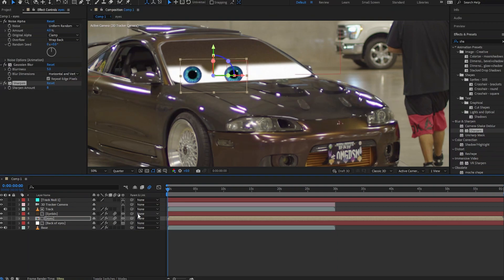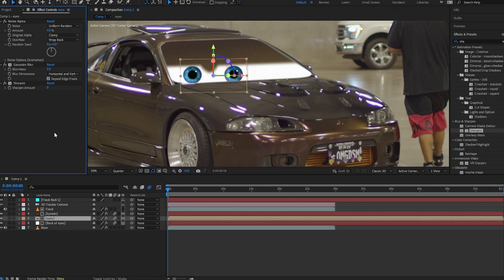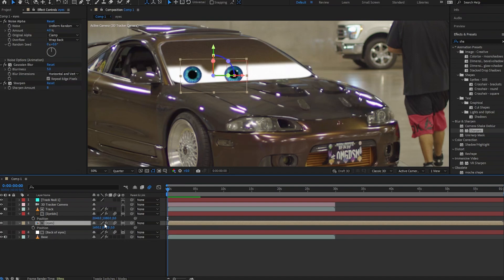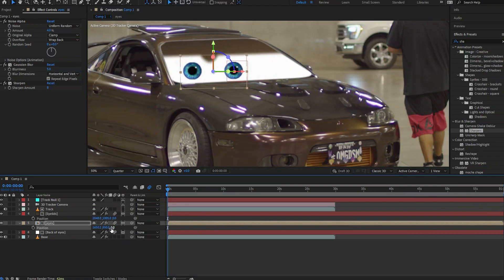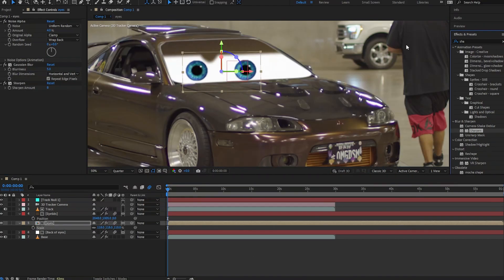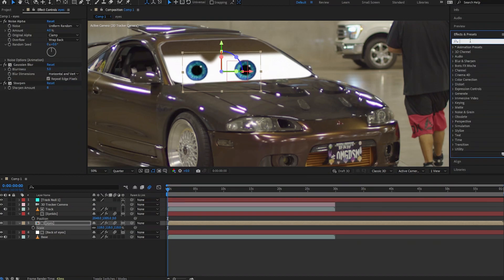Add motion blur to everything to make it more realistic. When you look at the human eye it's kind of jolting — it's not a super fluid movement — and that's what we want to mimic. Hit P on your keyboard to open up position and raise the eyes into place. Then hit S for scale and make the eyes a little bit larger to suit the shot.